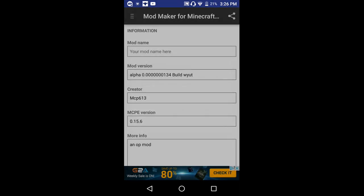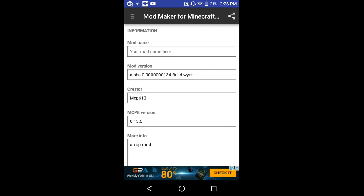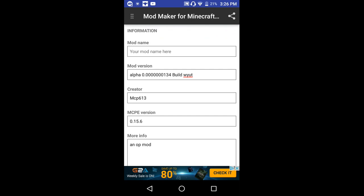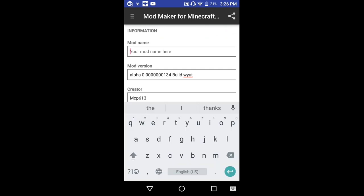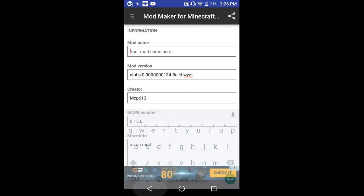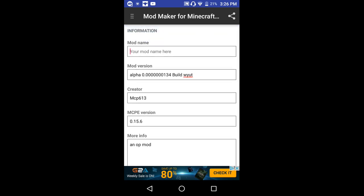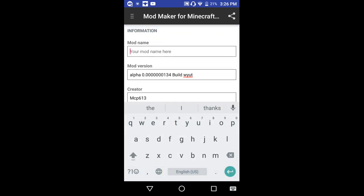I don't really need to reset here because I already started. I'll do it later. So what we're gonna do is put in my mod name here. By the way, when you get it, everything should be blank — some of mine isn't. So I'm gonna call mine OP Mod.